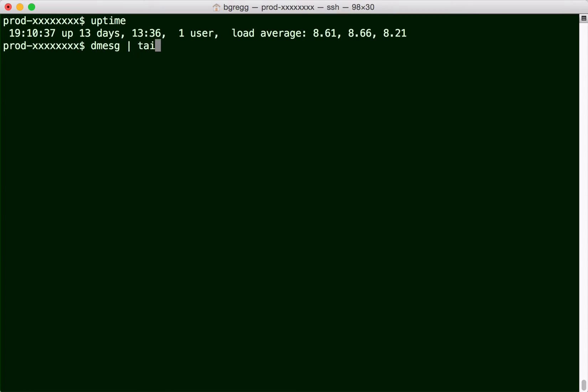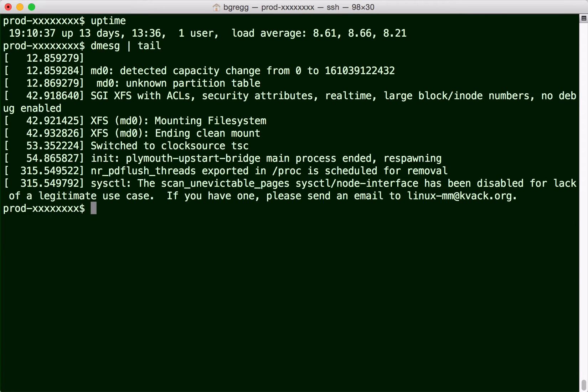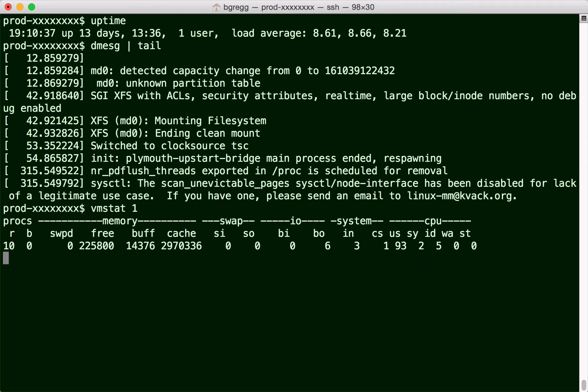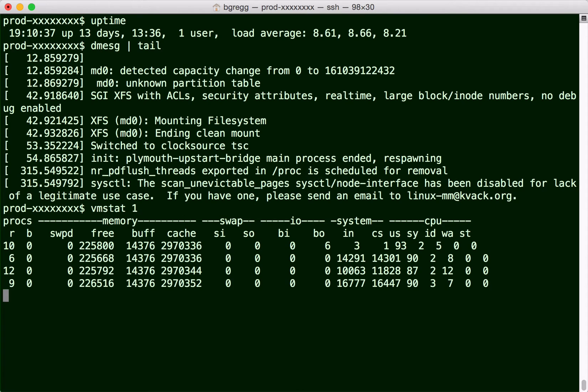dmesg is also always worth checking to see if the system is letting me know why there's a performance issue. That looks alright. vmstat just to get an overall sense of the system including CPU utilization and to check if memory is on fire. Looks like most of the time's in user mode.